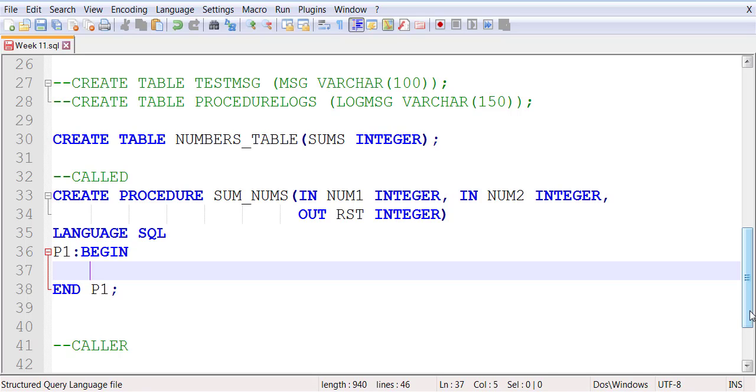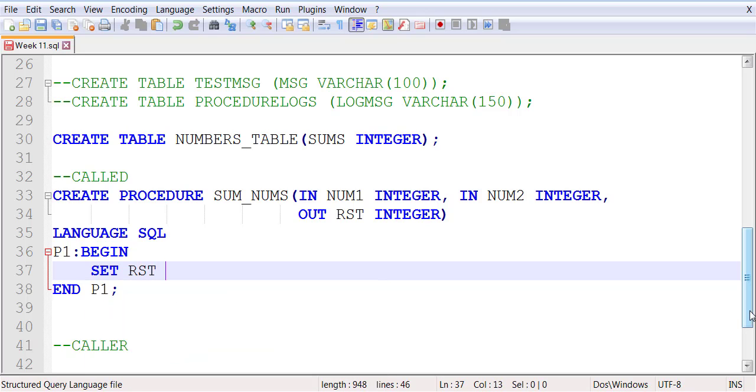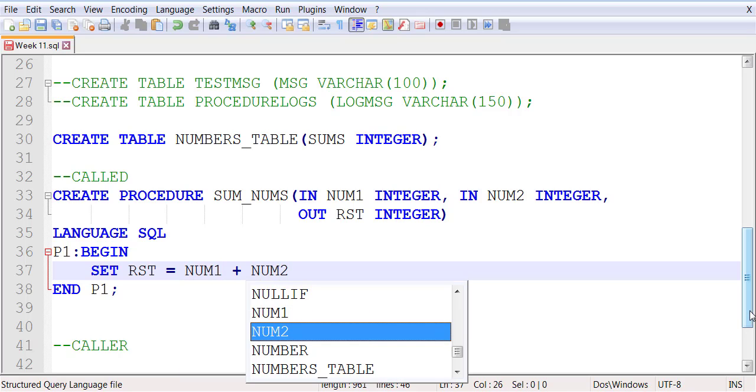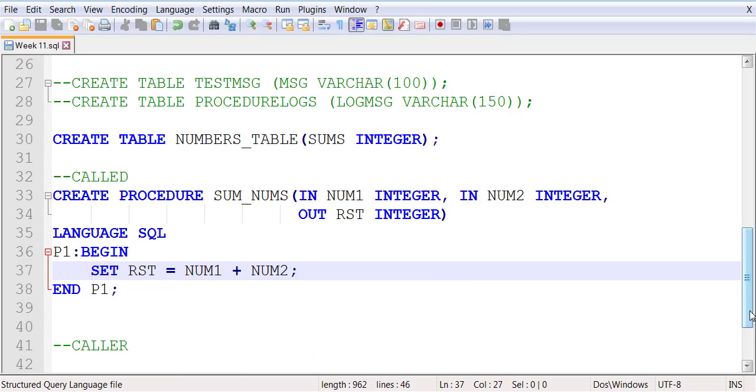All I'm doing in this stored procedure is it will not insert any data, it will simply set the value of RST to the sum of num1 plus num2. This kind of stored procedure is a good example of when you want to create a stored procedure whose job is to take values, produce an output, and pass the output back to the caller. The caller will have the business logic.